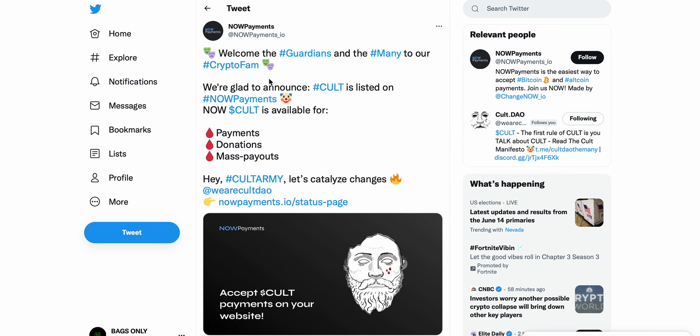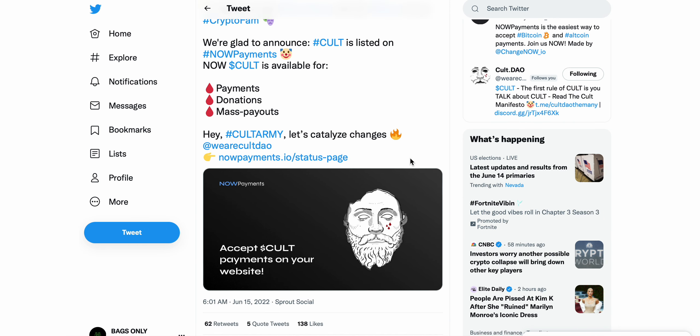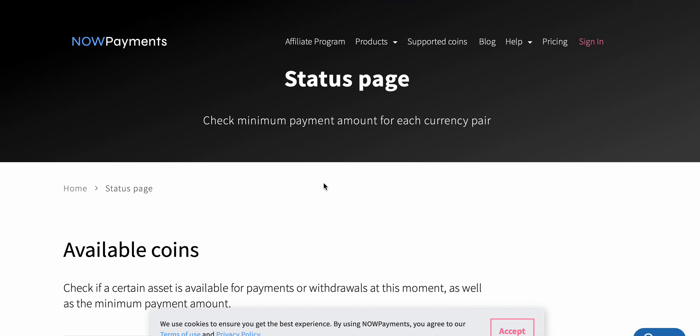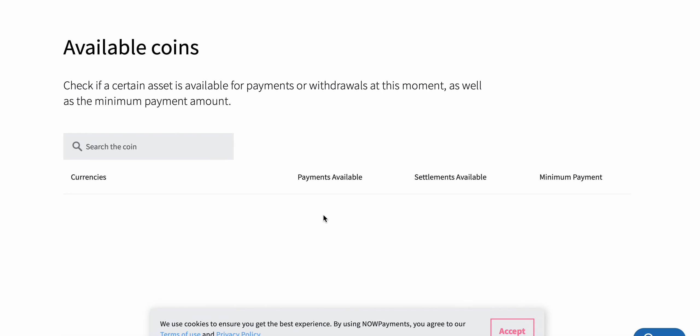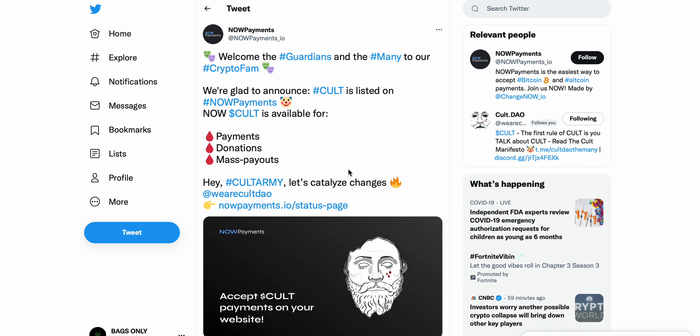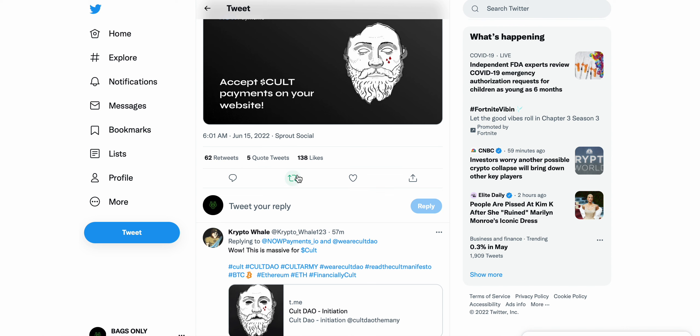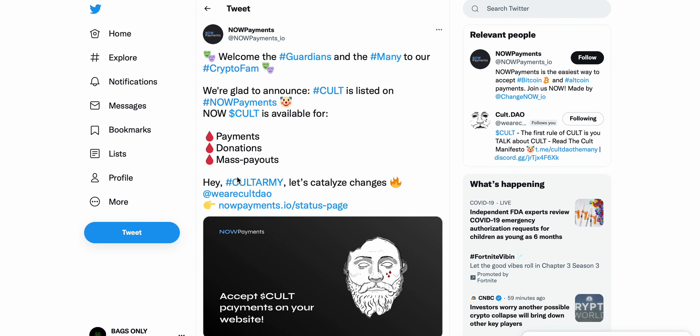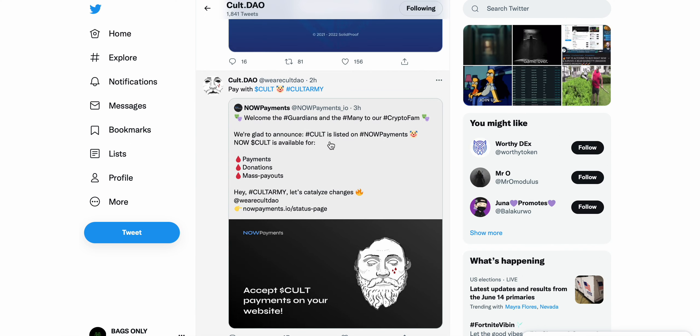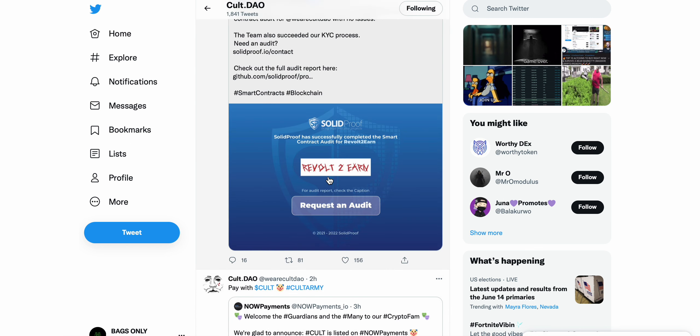This is some big news as well. As of three hours ago, welcome the Guardians and many to our crypto forum. We're glad to announce CULT is listed on Now Payments. Now CULT is available for payments, donations, and mass payouts. We've been talking about Now Payments on this channel for a while now, just one of those payment platforms in the crypto space that I think is going to be very prominent for a very long time. CULT DAO on Now Payments is super bullish in my opinion.